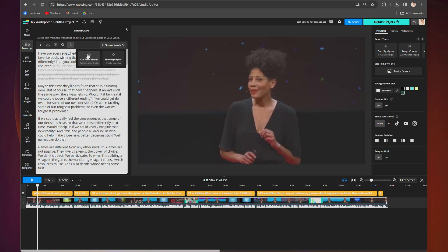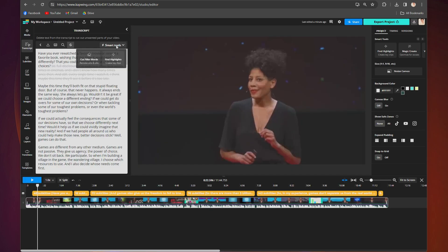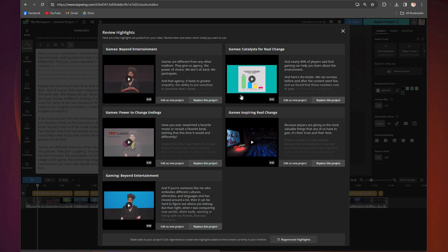One of them is 'Cut Filler Words,' which will automatically remove all ums and uhs throughout the video to make it more cohesive. The second is 'Find Highlights,' which will automatically create smaller clips of the best moments of the video for you, all in one click.